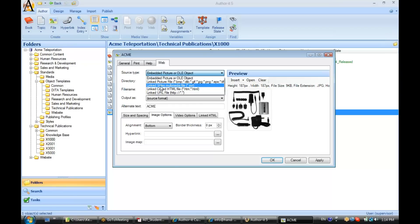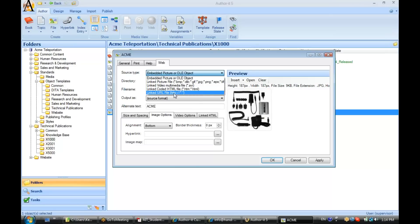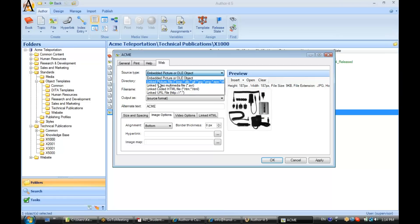And then you've also got some options here for linking an AVI file, linking to an HTML file, or to a web server. So, instead of embedding, this time I'll go ahead and show you a linked graphic. We'll select the linked picture file option.